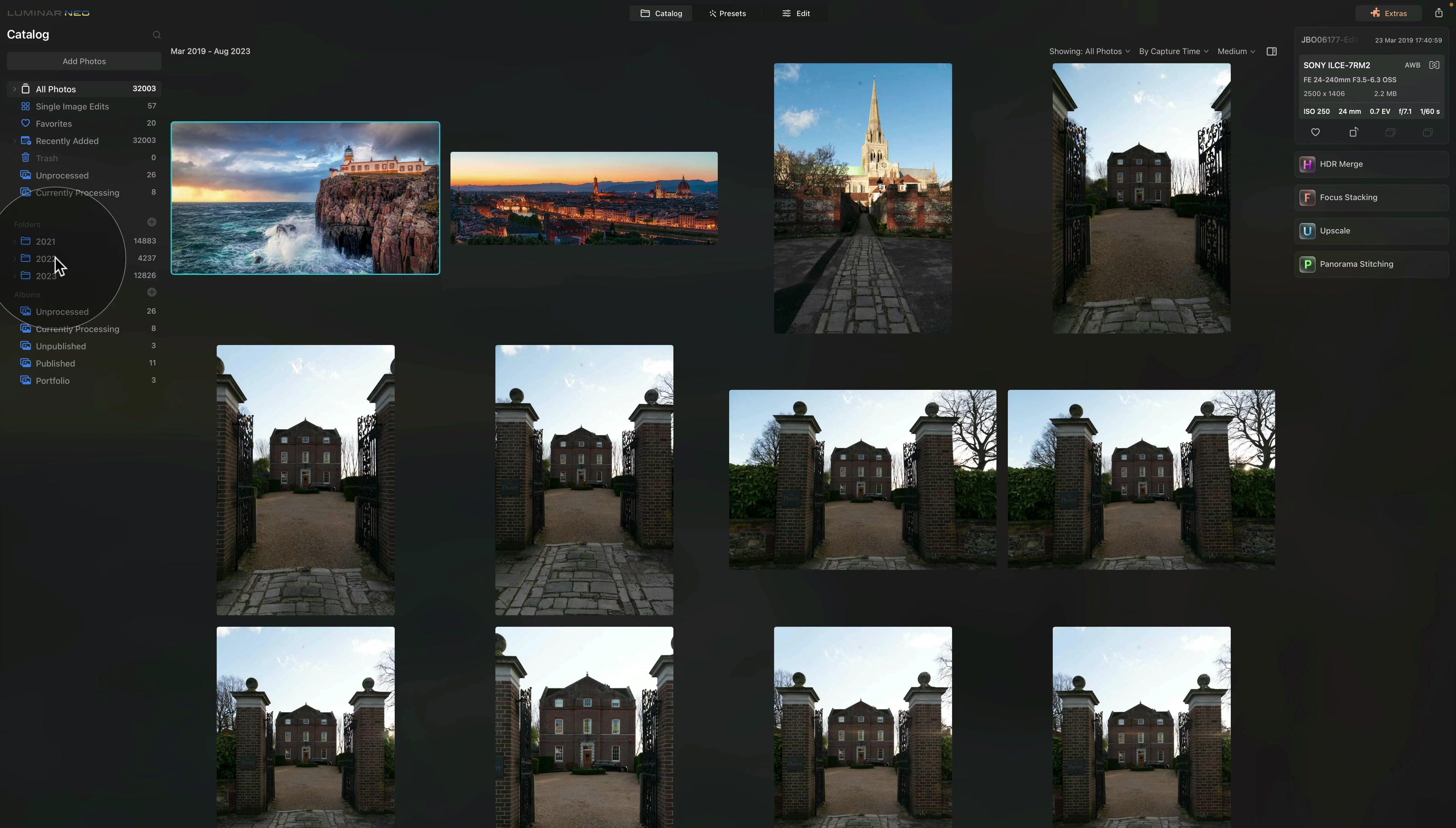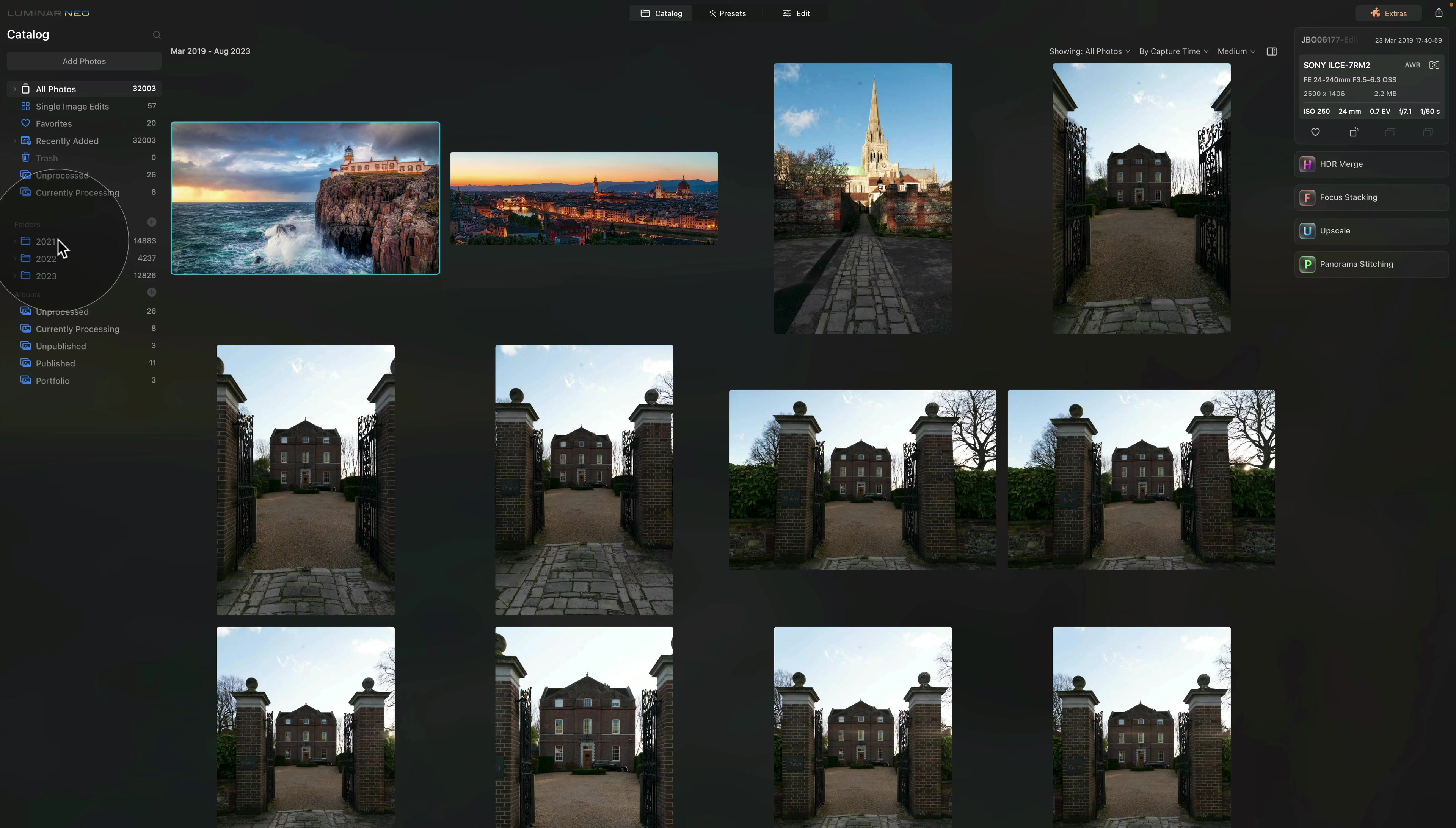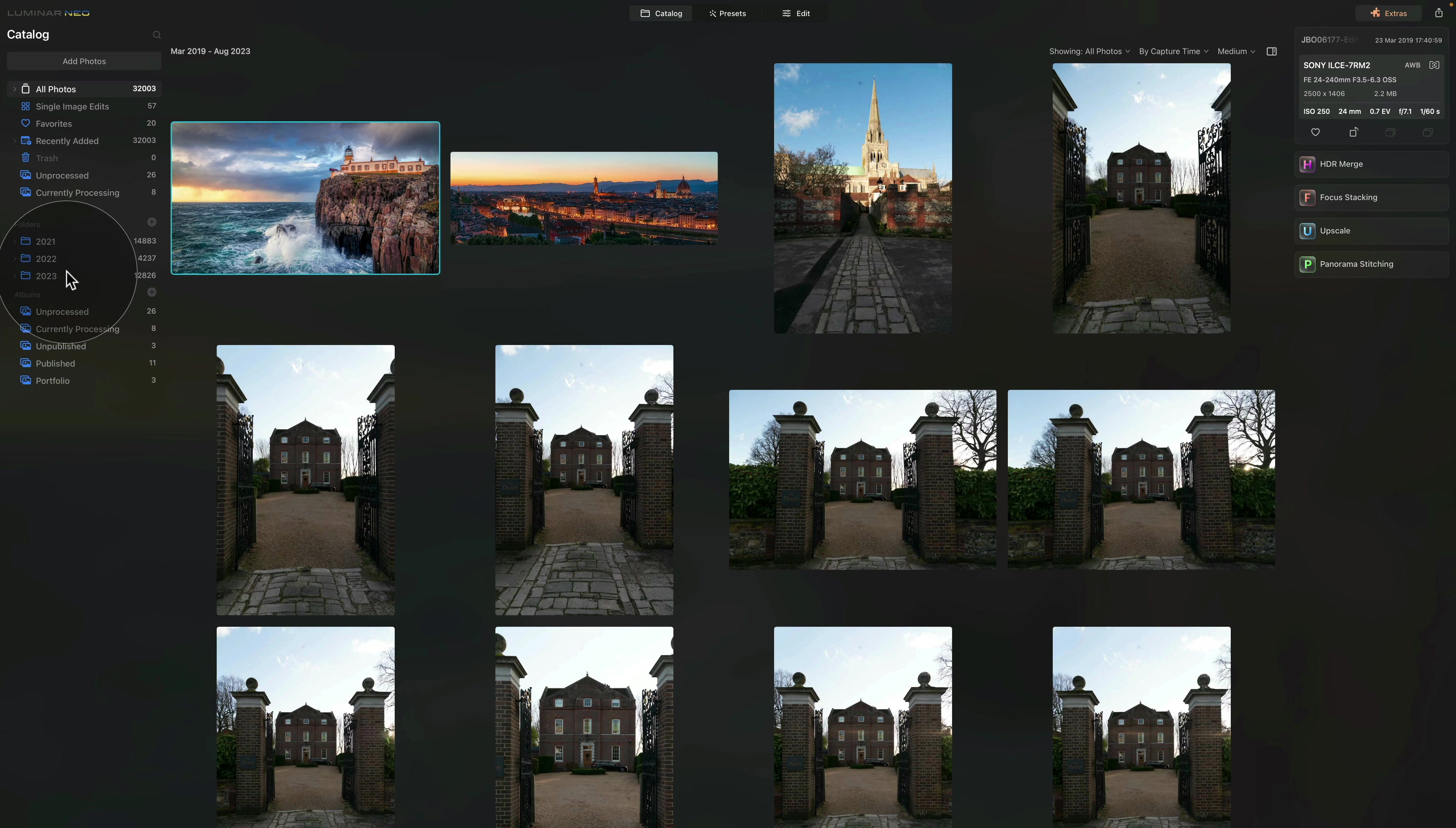As you can see, the main folders are simple years. We have 2021, 2022, and 2023.